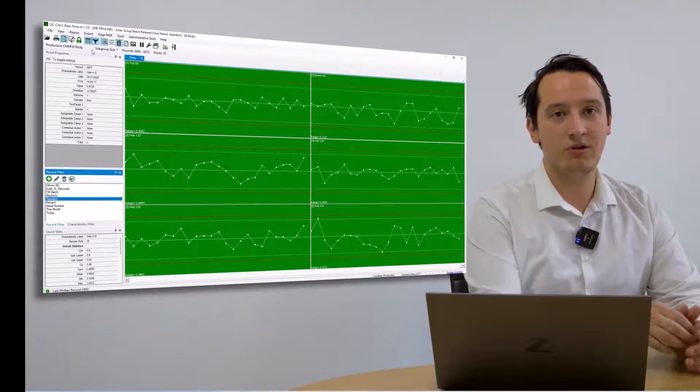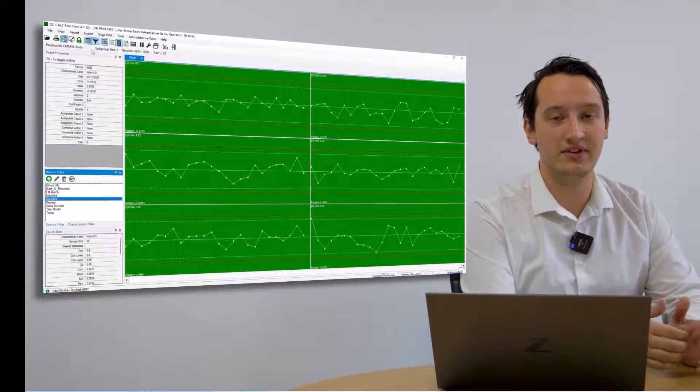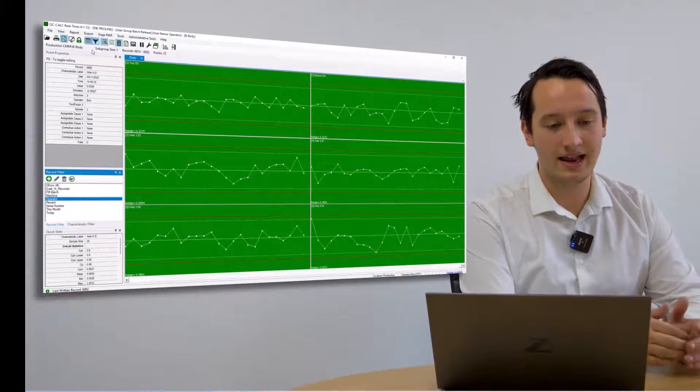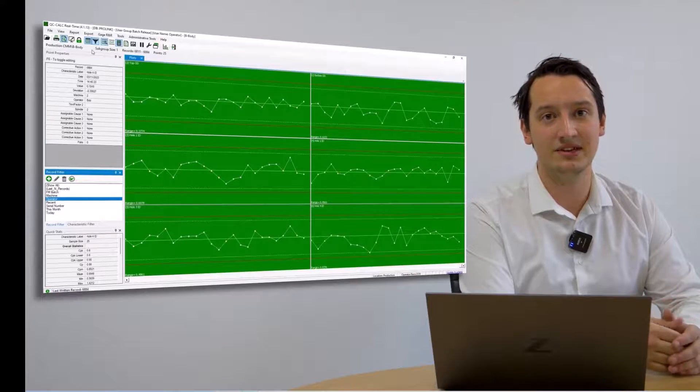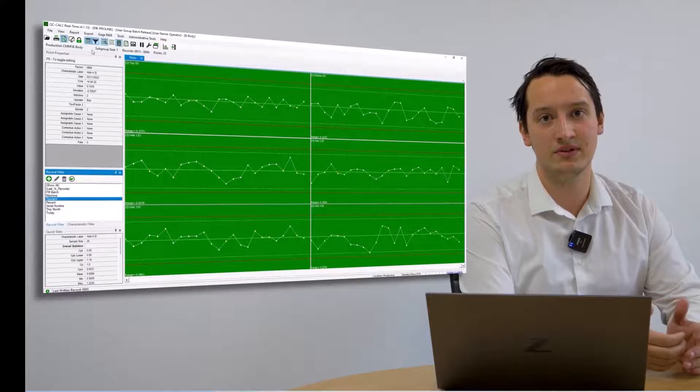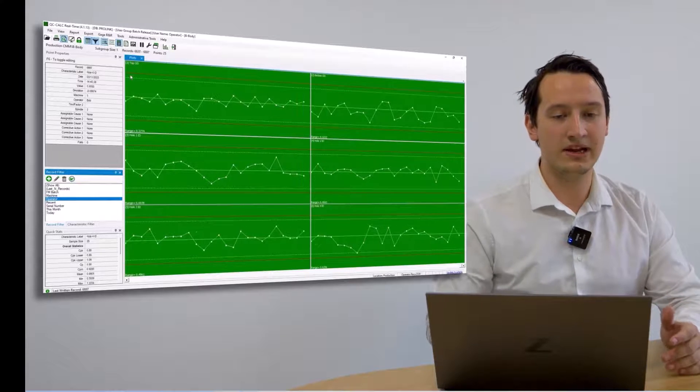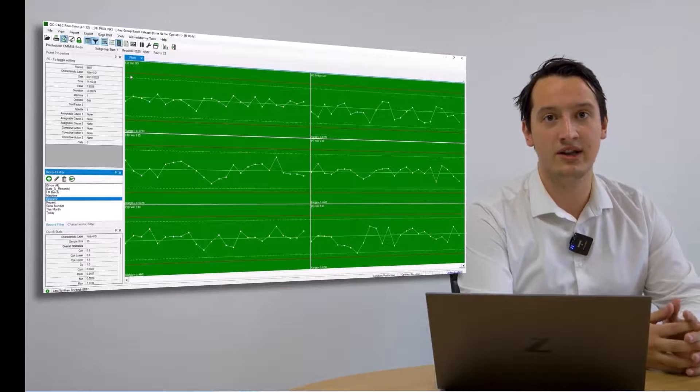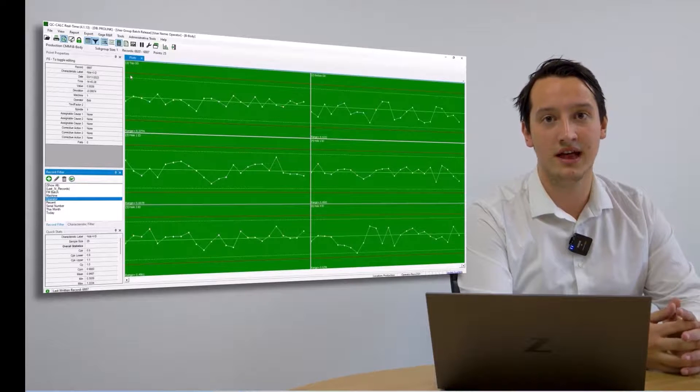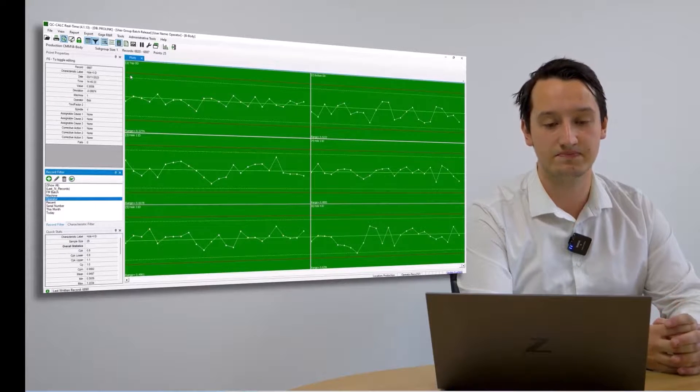QC Calc possesses a very simple to use interface and allows operators to become very easily adapted to the screen they are looking at. It can be completely locked down to individual operators and is fully part 11 compliant, and can be fully validated against their individual packages.